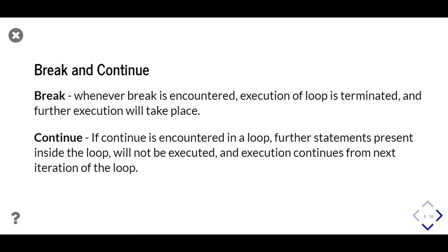Now, we'll learn about break and continue keywords. Break is used to terminate the loop, so if break keyword is encountered in any loop, no further execution of statement or iteration takes place, and execution of statement below for loop continues. Continue keyword is used to skip the further execution of current iteration and jump to next iteration. If continue is encountered in a loop, further statements present inside the loop will not be executed, and execution will go to next iteration of the loop.